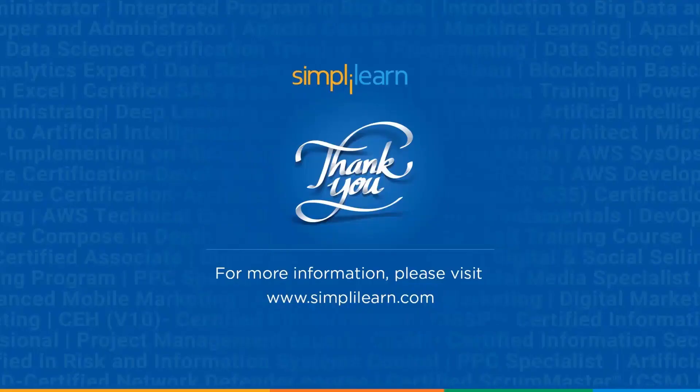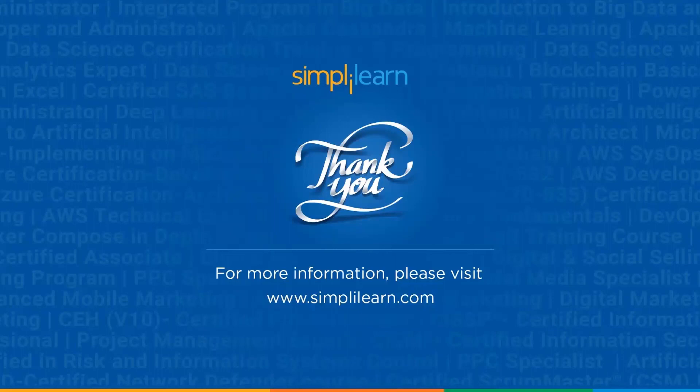So that's all for this video guys. If you enjoyed watching this video then do give it a thumbs up. And if you want to know more about such AI tools then do let us know in the comment section below because we will definitely answer your doubts or we will bring more AI tools if you guys want. So that's all for this video guys. We'll see you next time. Until then, keep learning and stay tuned to Simply Learn. Thank you.